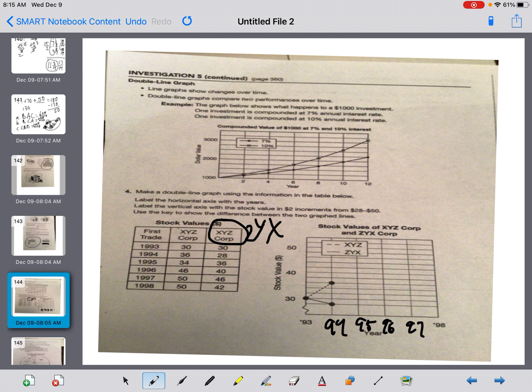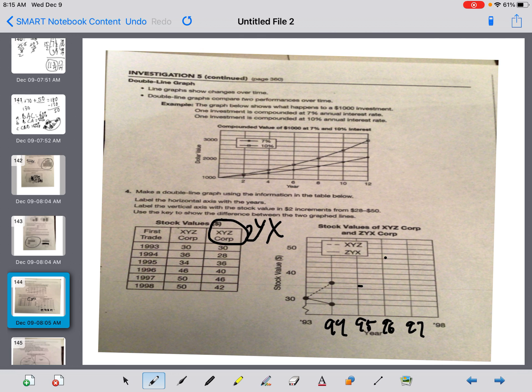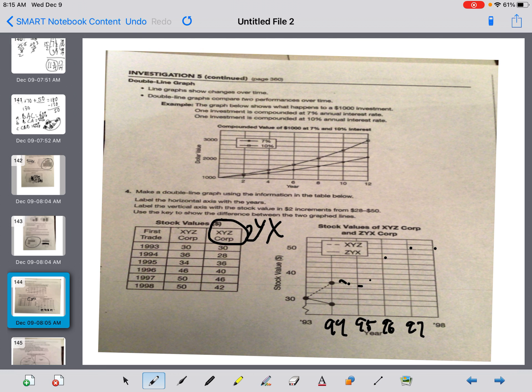So I have corporation XYZ and then I have corporation ZYX. So guys, you have a misprint and you want your extra credit. You write, circle that like I did and write misprint. This is not supposed to be XYZ. This is supposed to be ZYX.